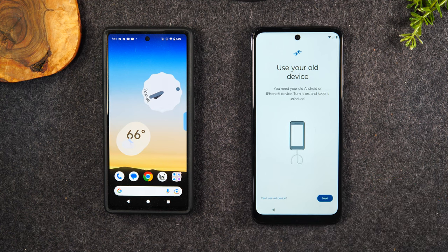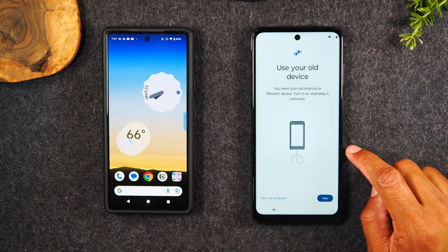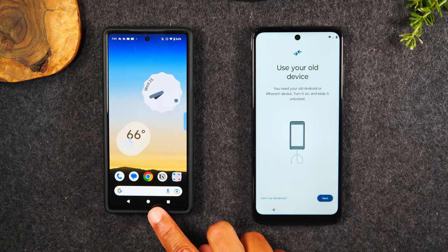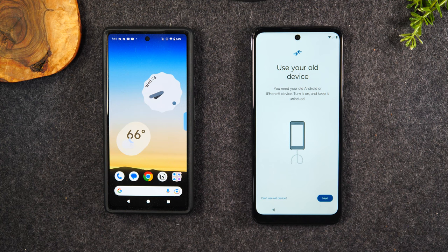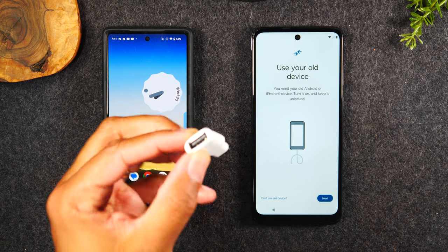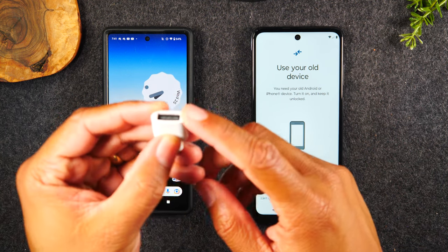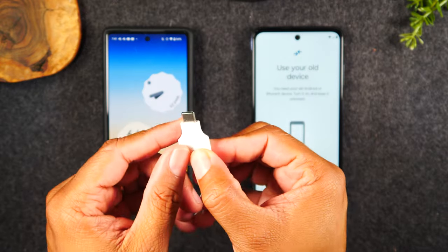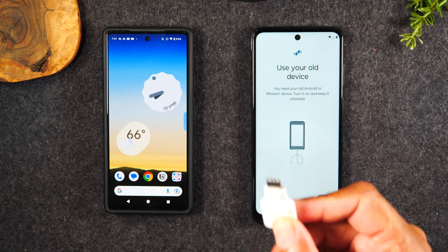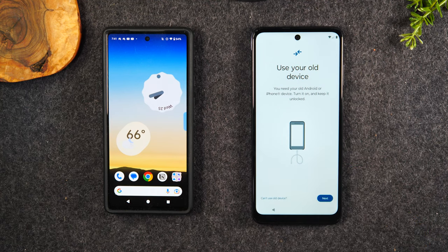The method it's trying to recommend first is to use a cable. If you have a cable to connect from your new phone to your old phone, this is one of the most ideal ways to transfer your data because it's faster. But most folks will not have the special adapter needed to do this — it's called an OTG adapter. It has a USB on one side and a Type-C on the other end. If you have one of these, great — it's the most ideal way. But if you don't, I'm going to show you how to do it over Wi-Fi.